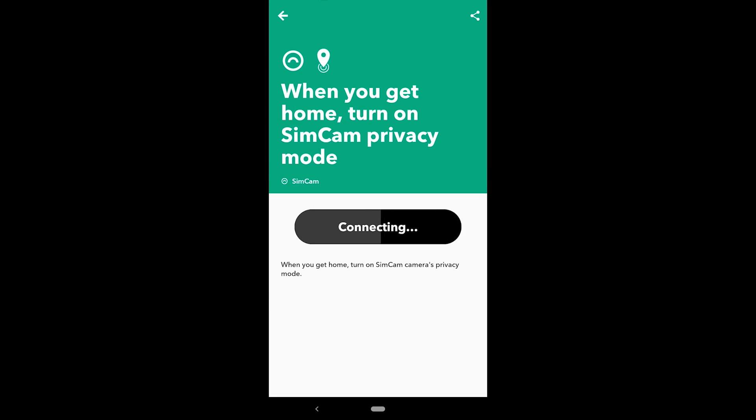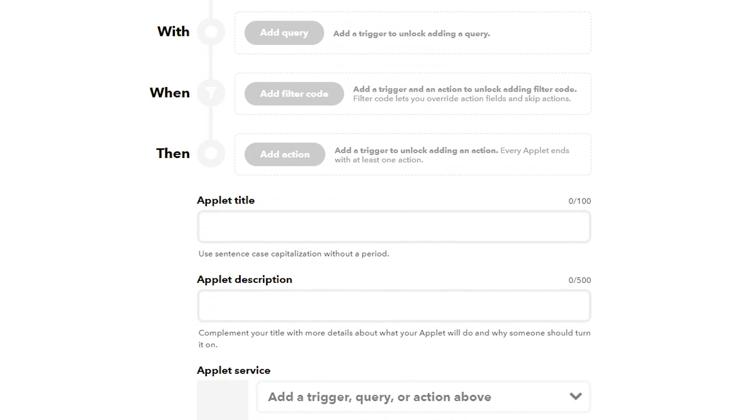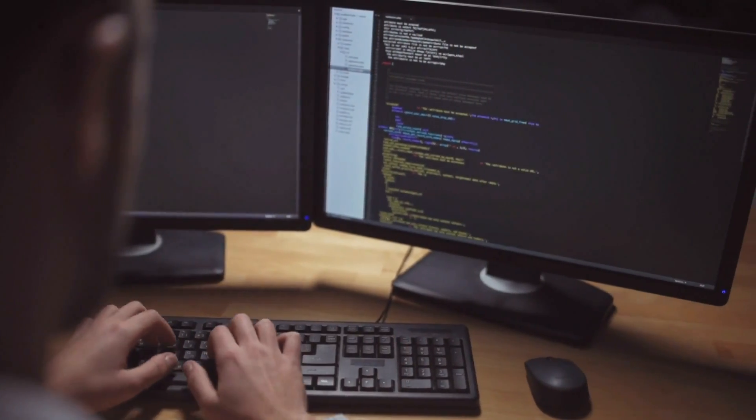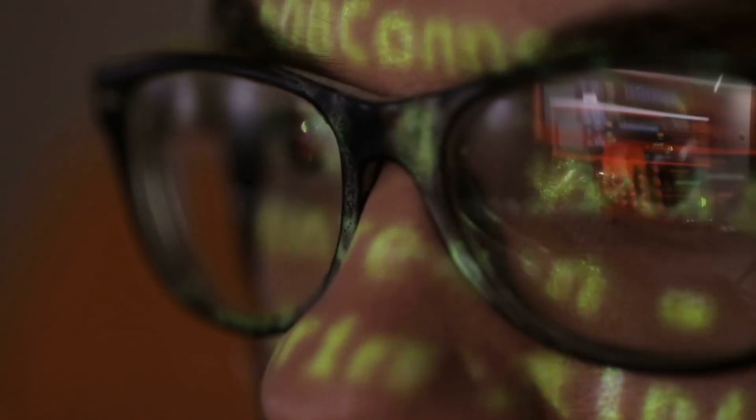On top of that, the pro user community plus all the companies can create applets now and will be able to create more with new tools being developed by If This Then That — all with revenue coming from this subscription model. There's also a pretty good feature set being prioritized to be developed by the If This Then That team and deployed to either pro or basic users. These are things that even smart home hubs sometimes can't do well.